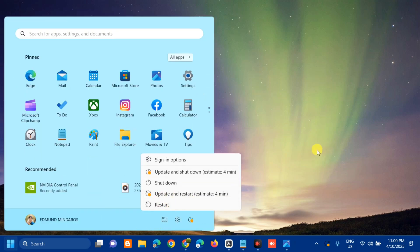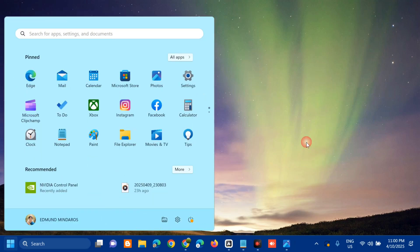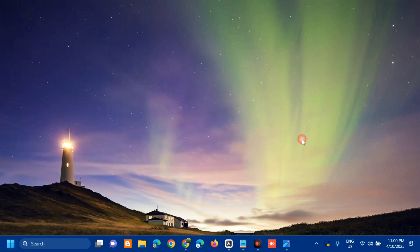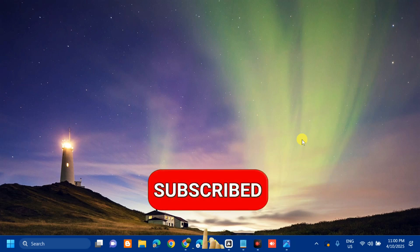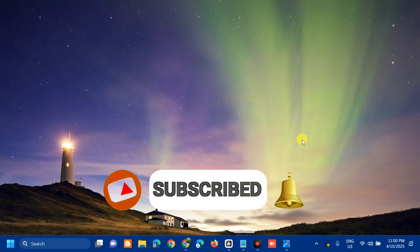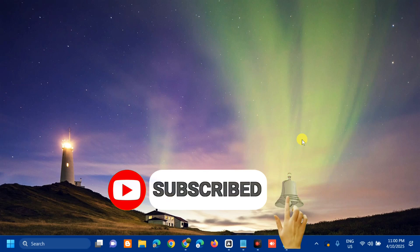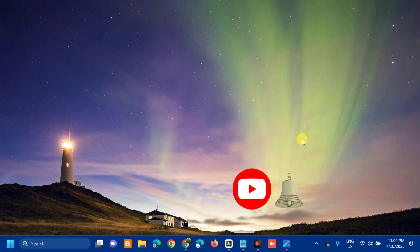That's it, guys — that's how to fix the Windows Update error code KB5055528 failed to install in Windows 11. Please don't forget to like this video and subscribe to my channel for more quality content. Thank you guys, and see you in my next tutorial.